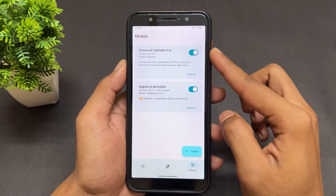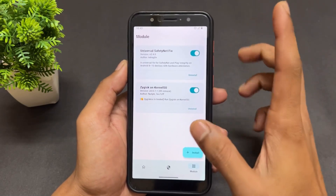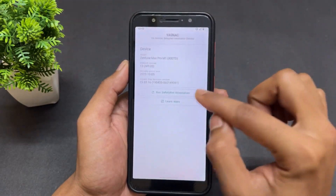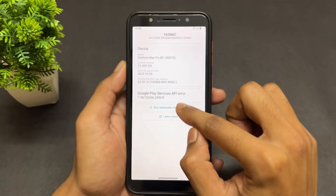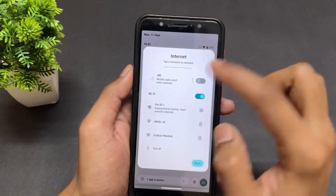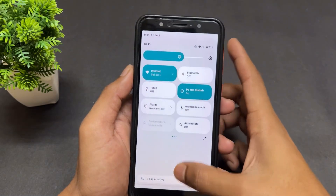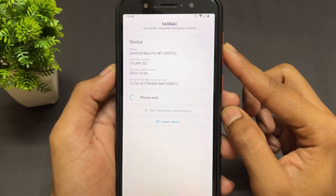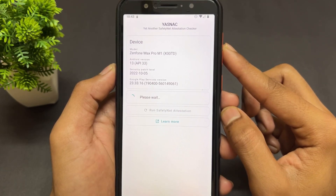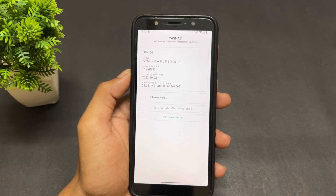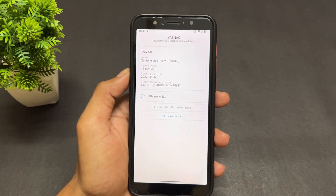My device has booted. Let's check — on KernelSU, both modules are installed successfully and working. Now let's check the SafetyNet. There's an internet issue, let me connect properly to Wi-Fi. Okay, the device is connected to Wi-Fi. Please wait — the internet is very slow, just wait a few seconds.